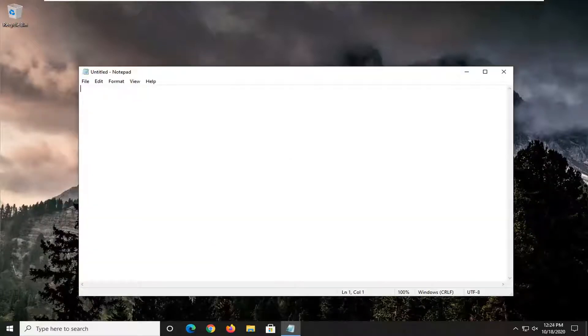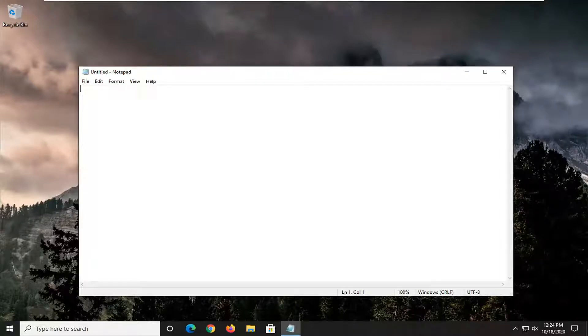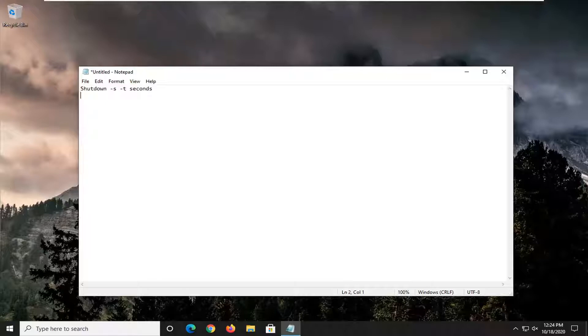So now notepad's open, I'm going to just paste this command like I said that I'm going to have in the description video. You want to just copy it and then just paste it into the notepad file here. So again, shutdown space minus sign S, space minus sign T and then seconds.